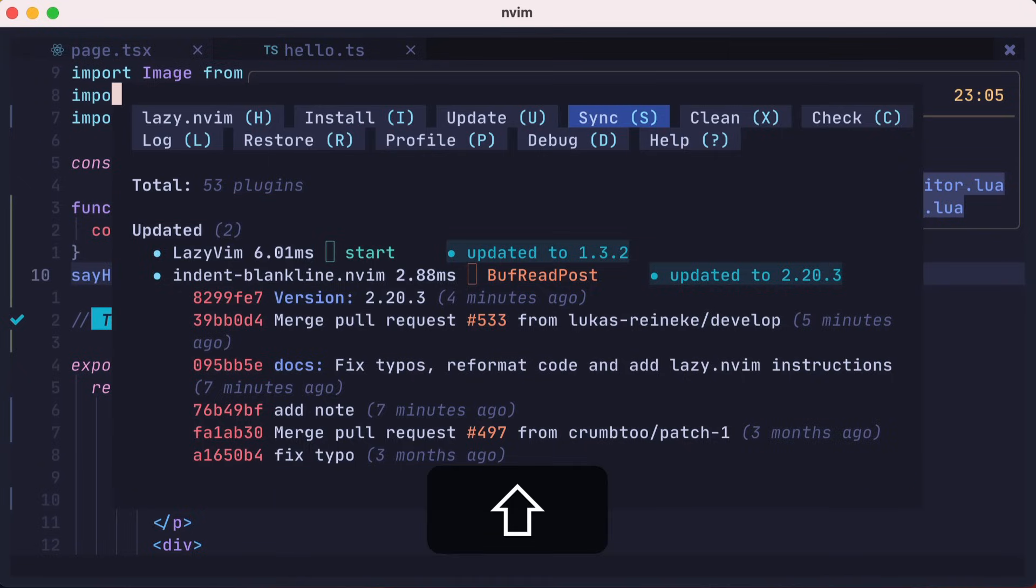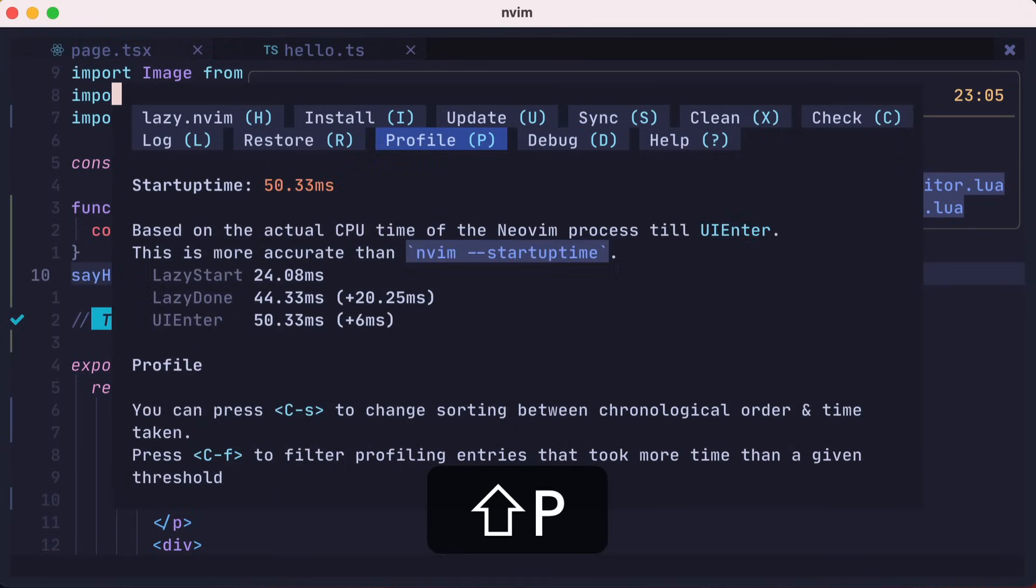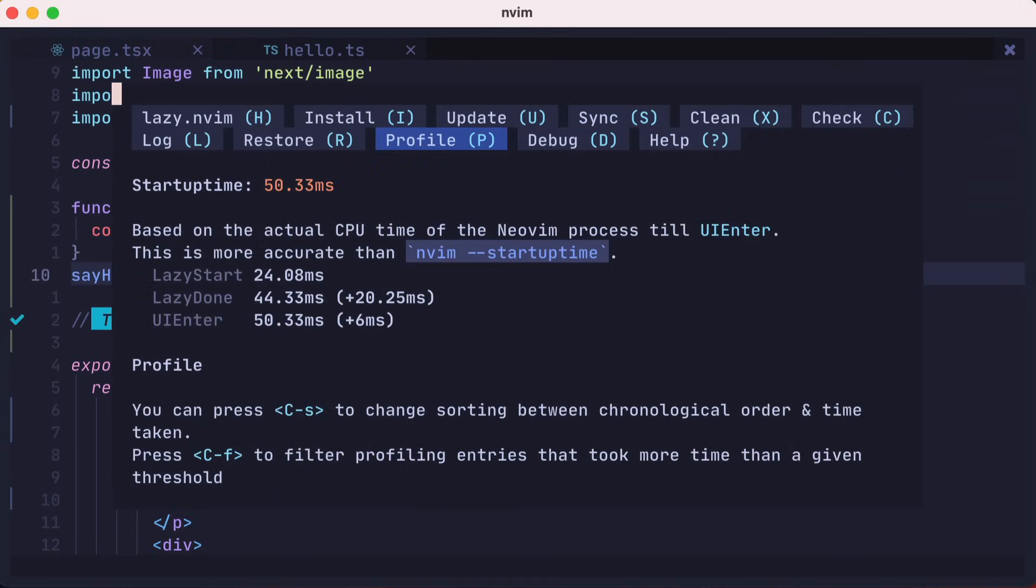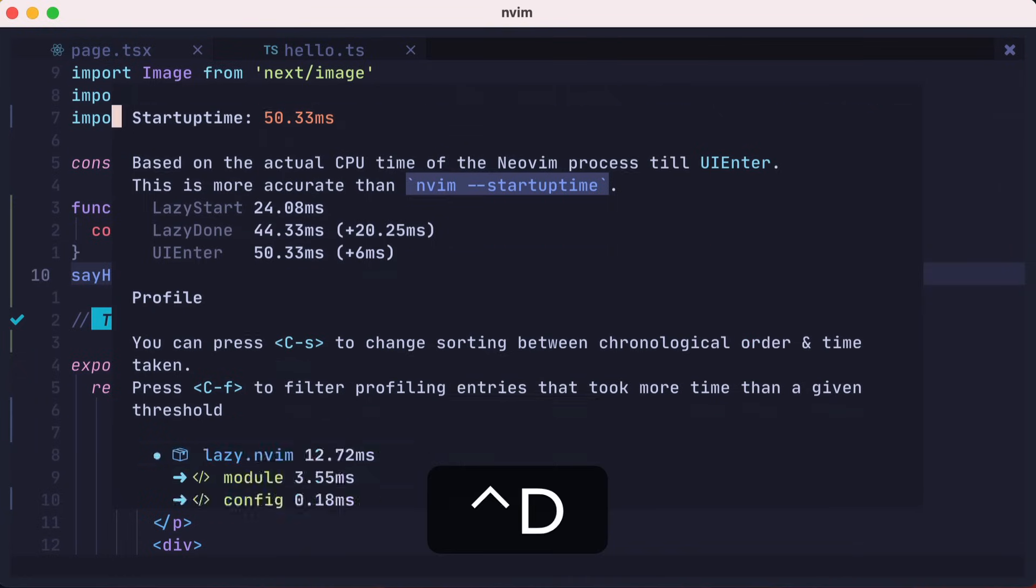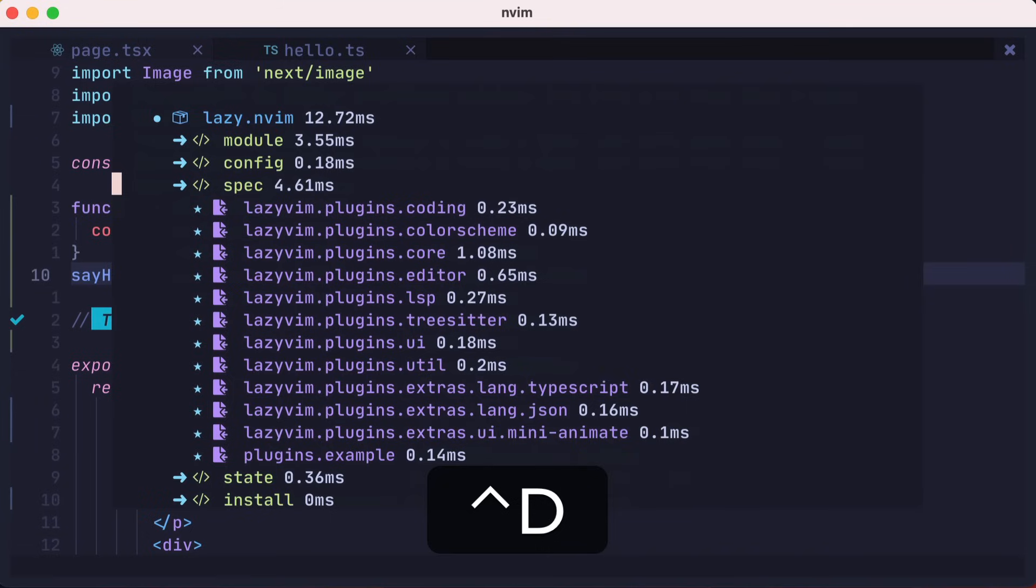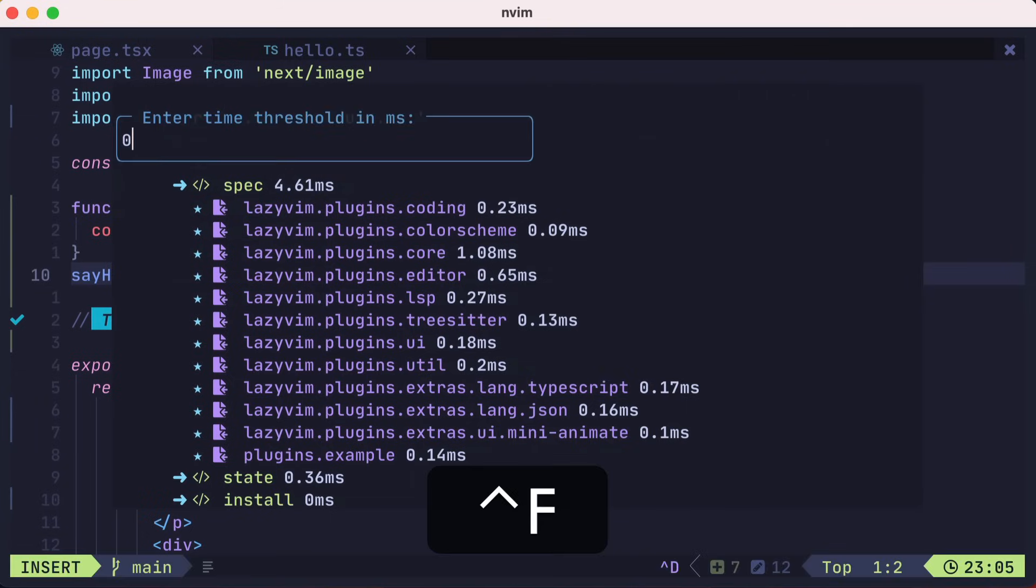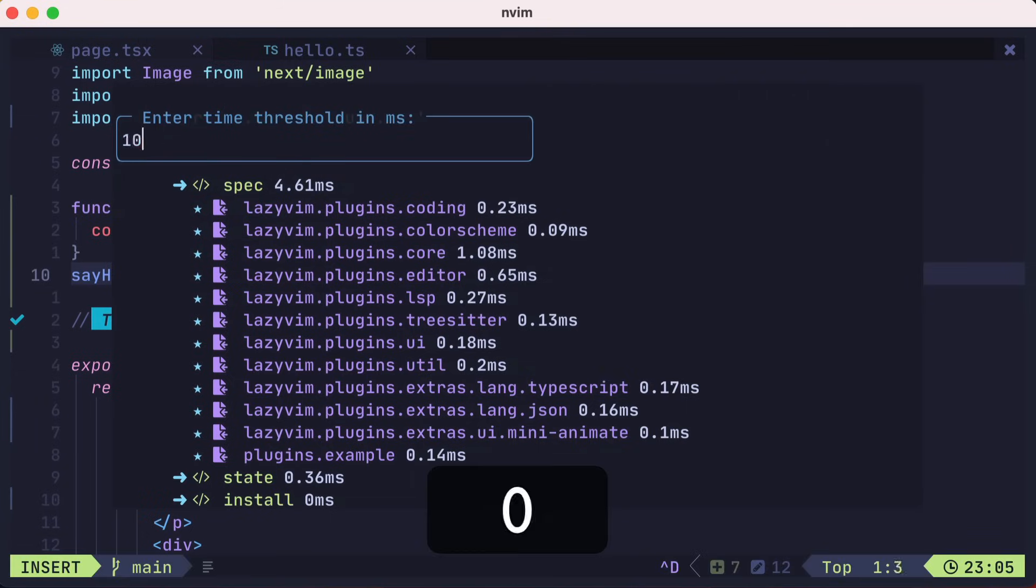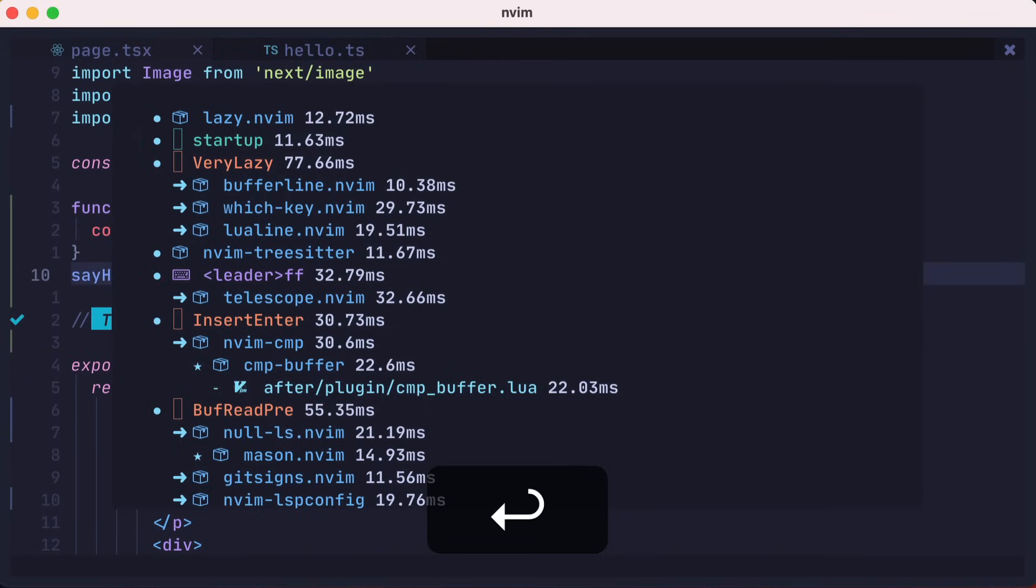You could also press capital P to look at the profile of our plugins. It looks like our total startup time is about 50 milliseconds. You could filter down the list with Control F, and only show plugins that are slower than some threshold. We'll enter 10 milliseconds, and here are those plugins. Let's exit and move along.